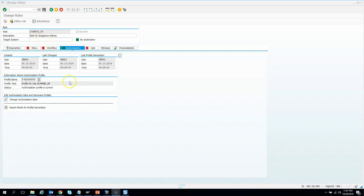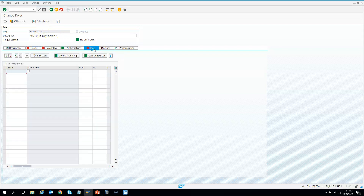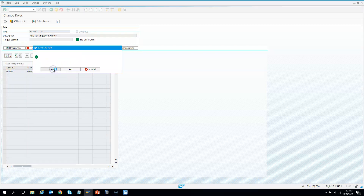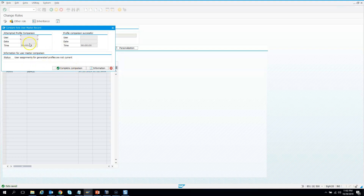Now we have the role ready, but until this role is given to a user, it has no meaning. So let me give this role to myself. I'll go to the Users tab and add my user ID, which is demo2. Hit enter — by default it gives access until 9999. Once you add the user you need to do a user comparison. Save the role first, then complete the comparison. The comparison for demo2 was successful.